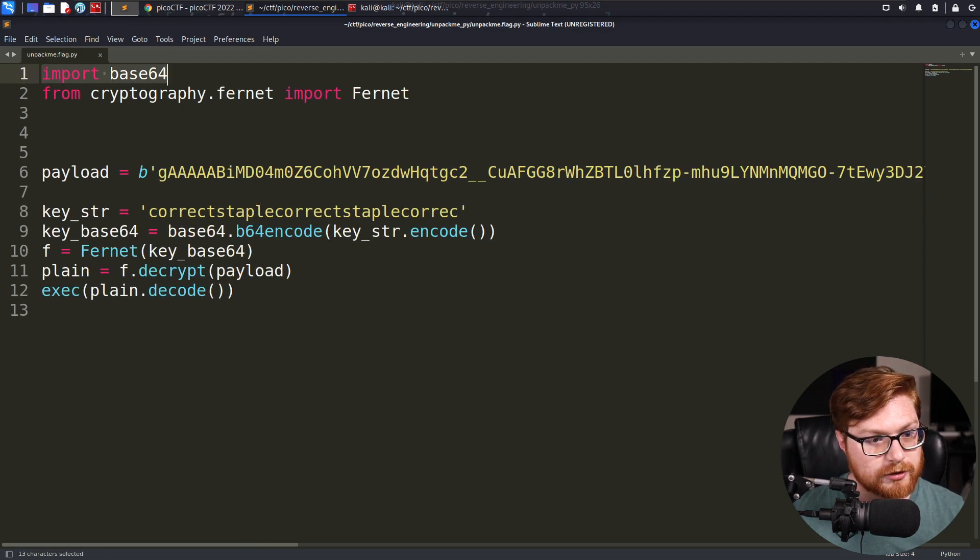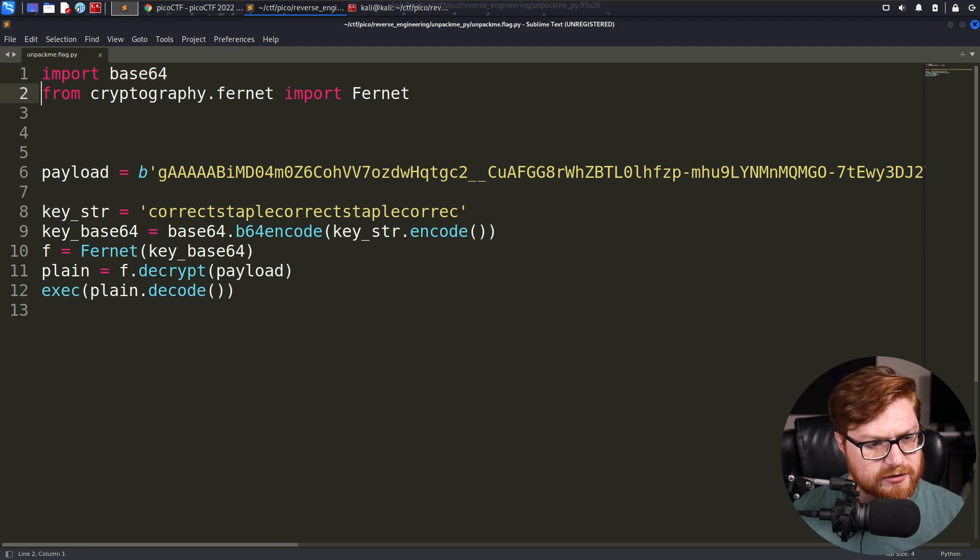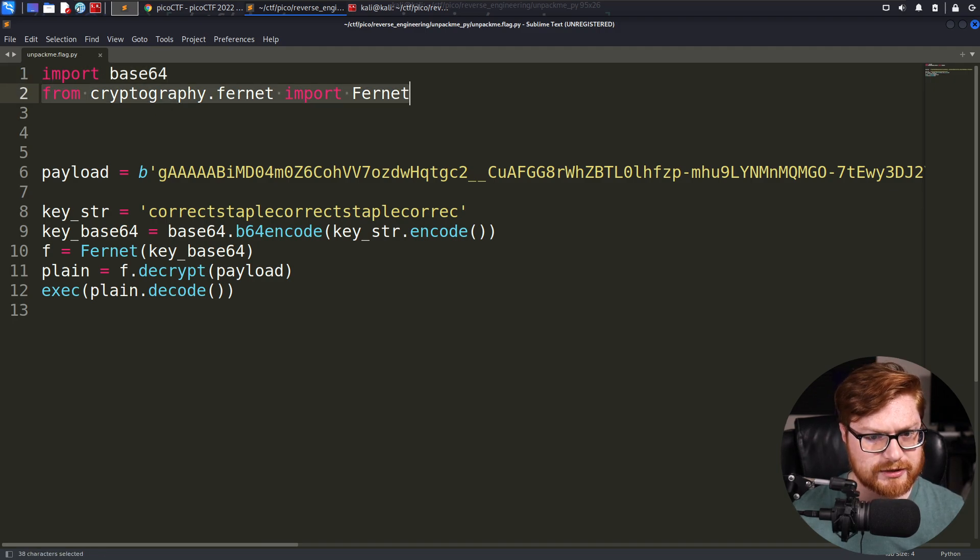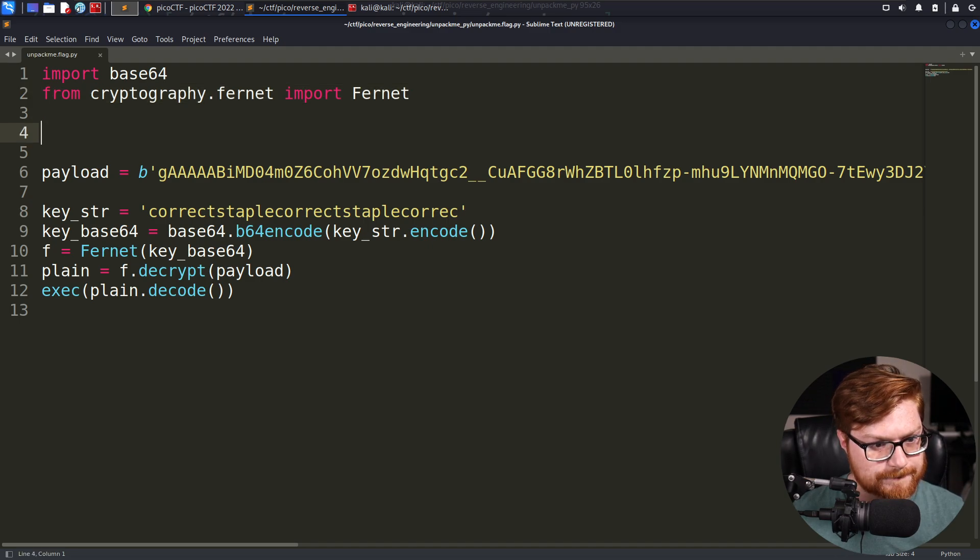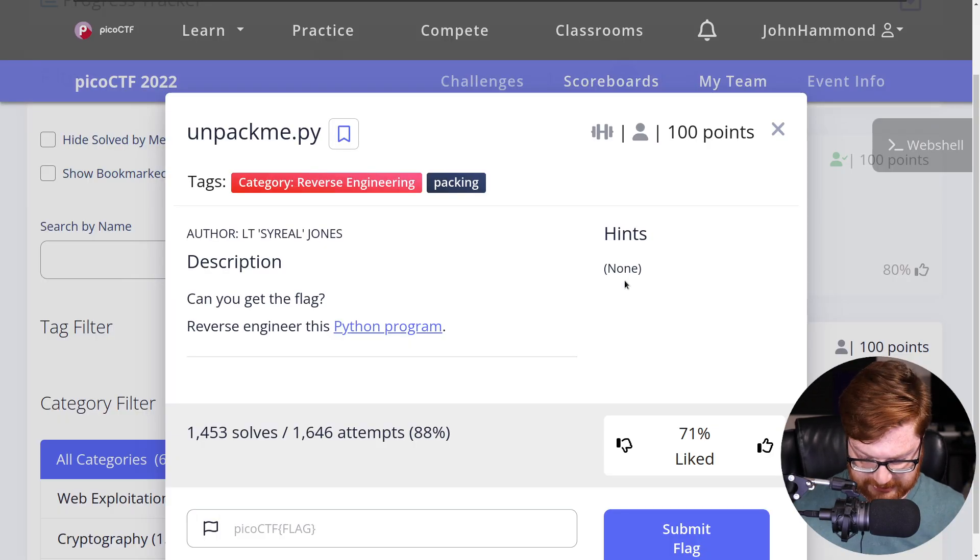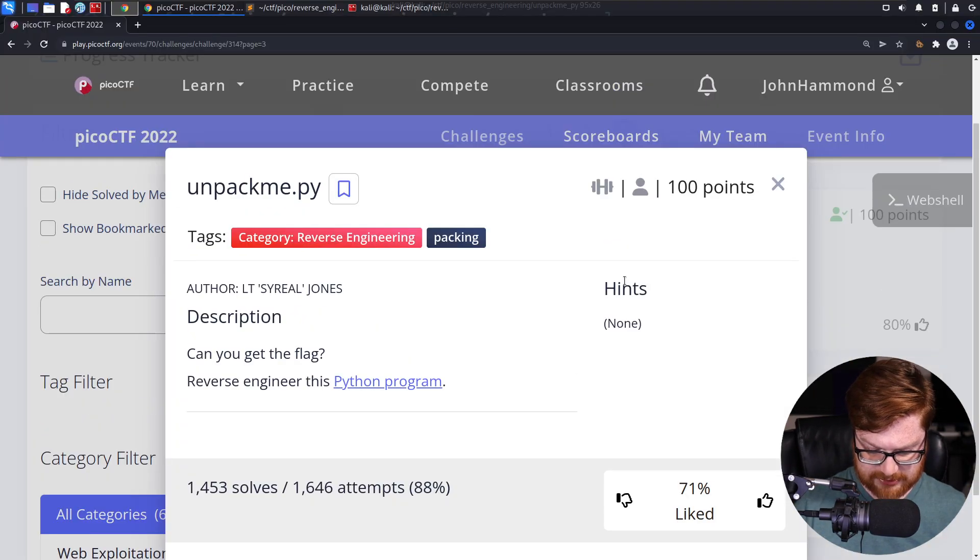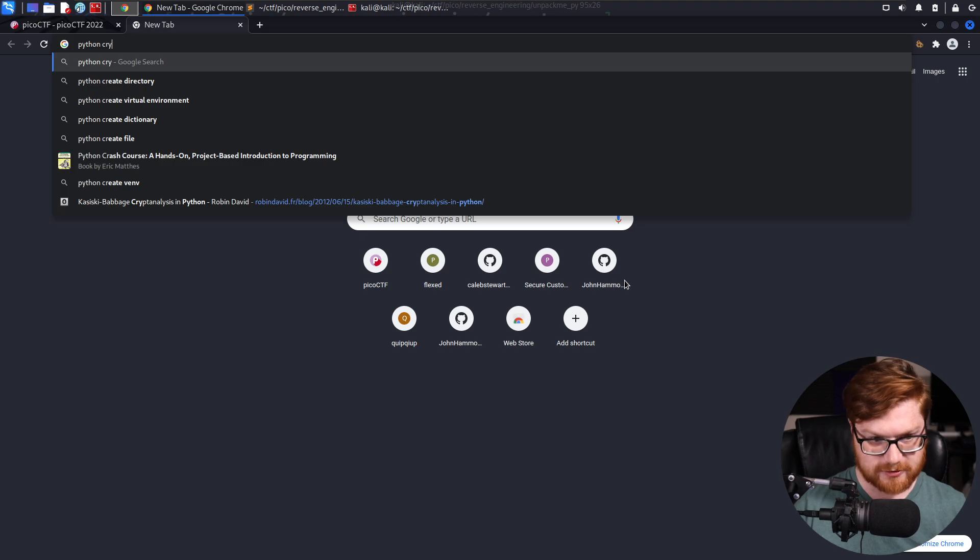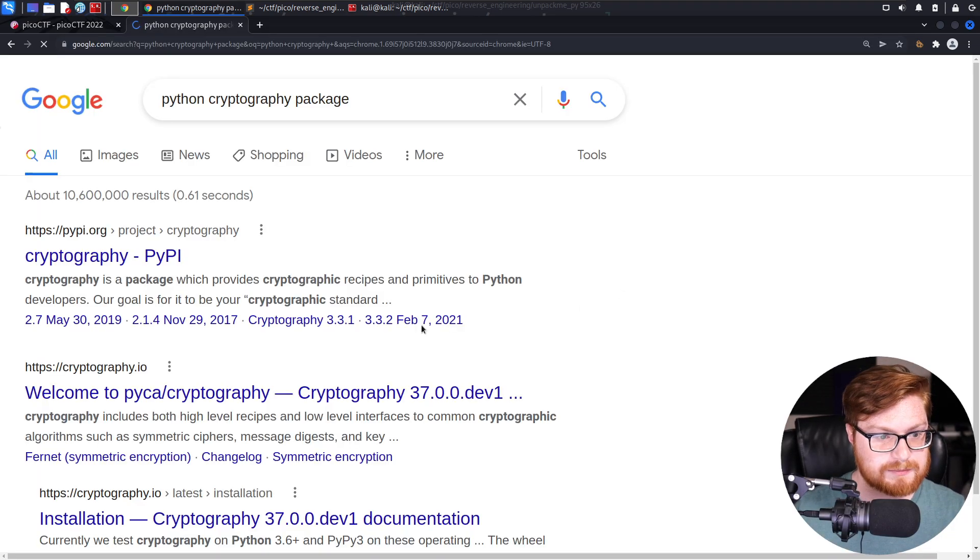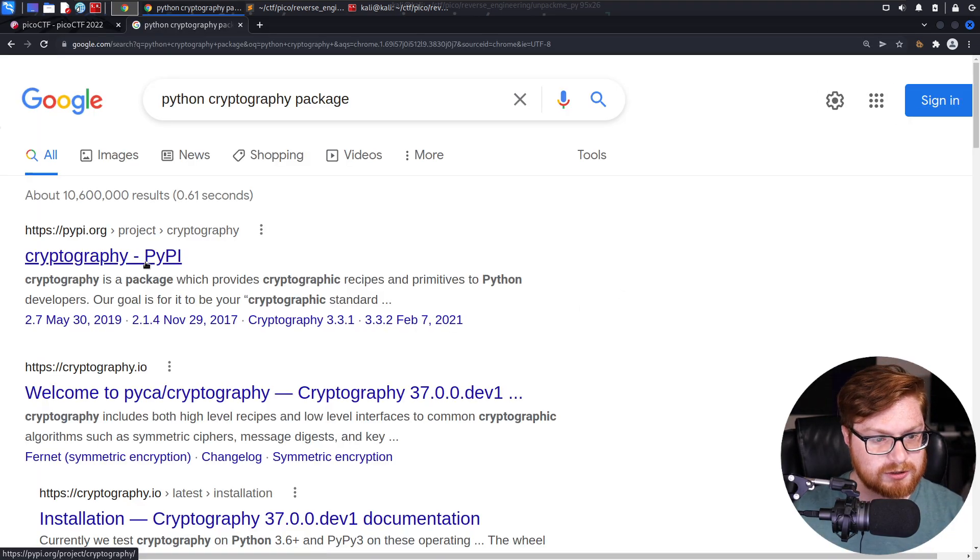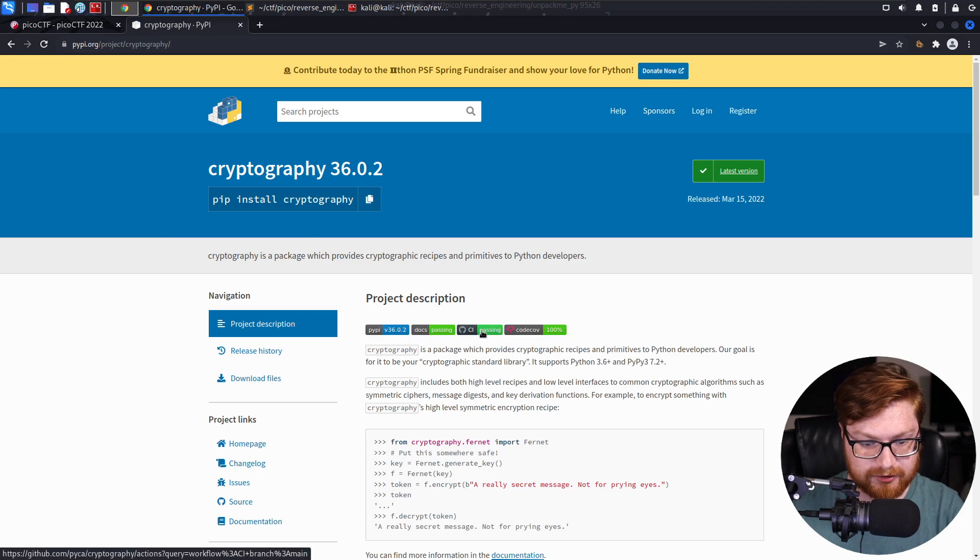Import base64. So we're going to work with a base64 module in Python. From cryptography.fernet, we can import fernet. Is cryptography, is that a built-in library? Python cryptography library? Cryptography package. You might have to pip install it if you don't have it already.